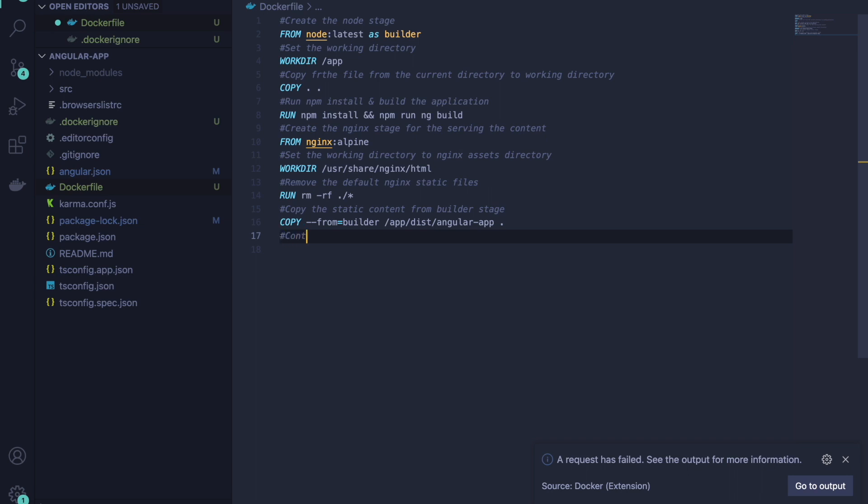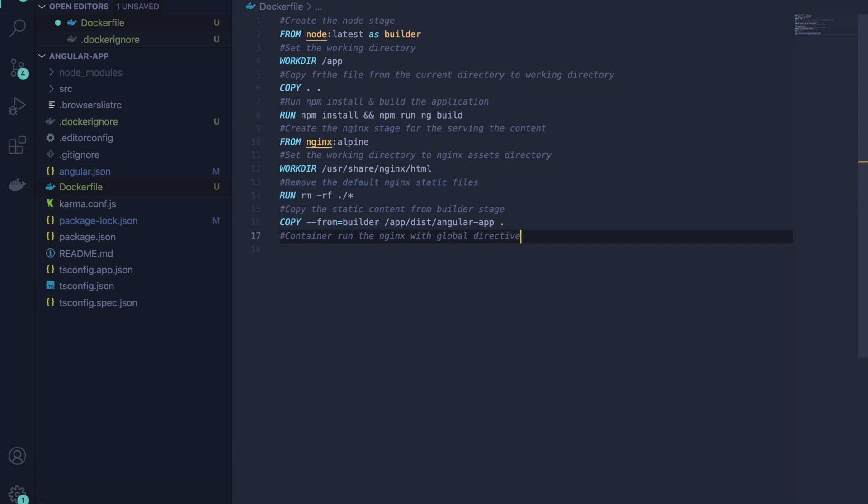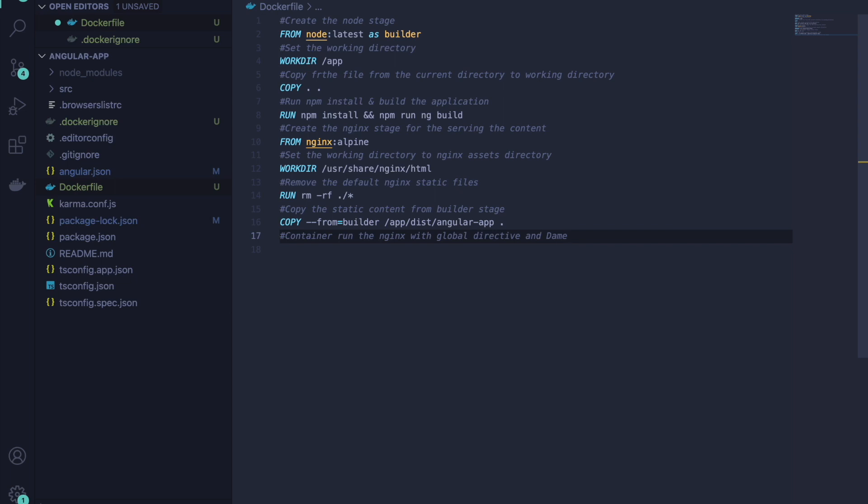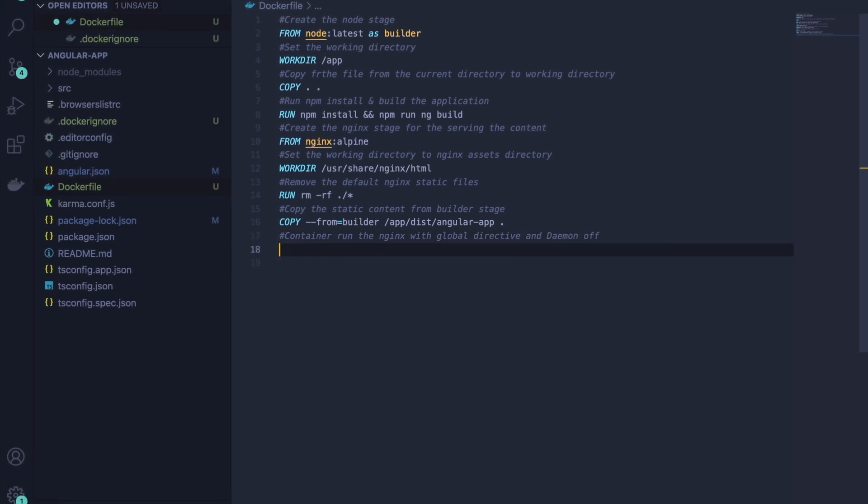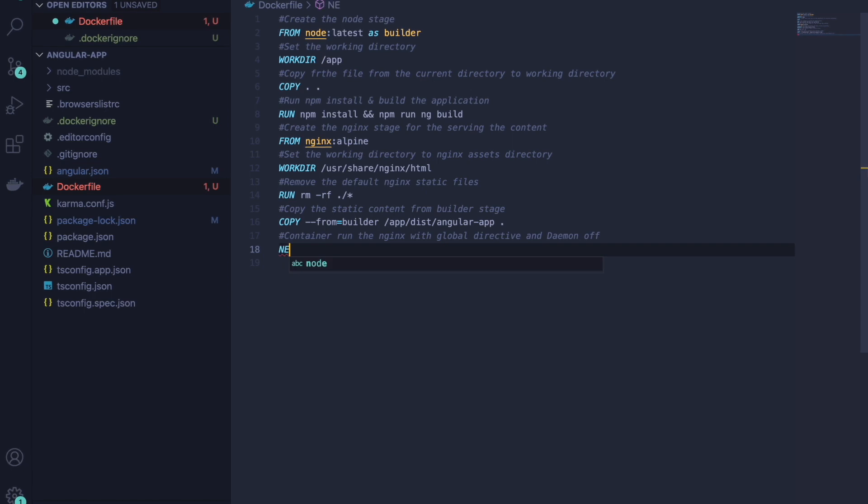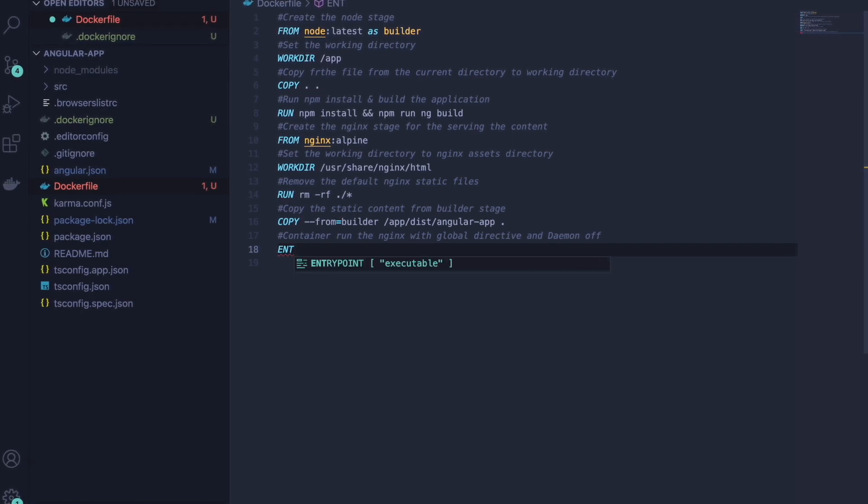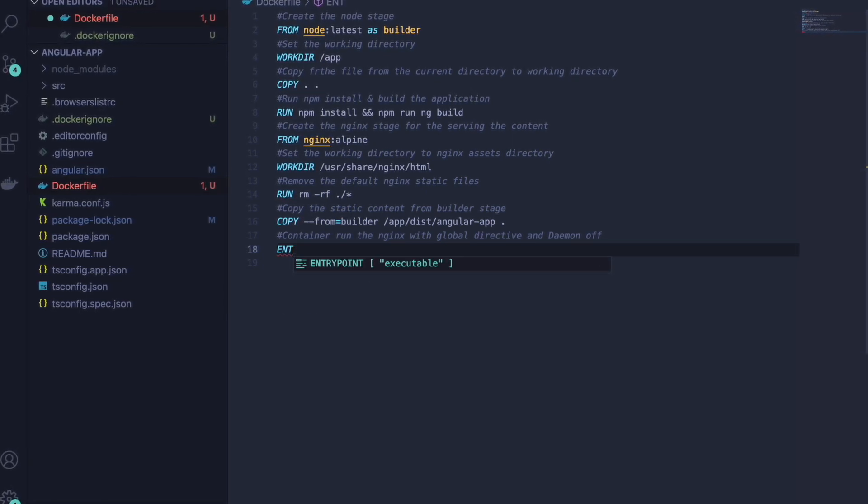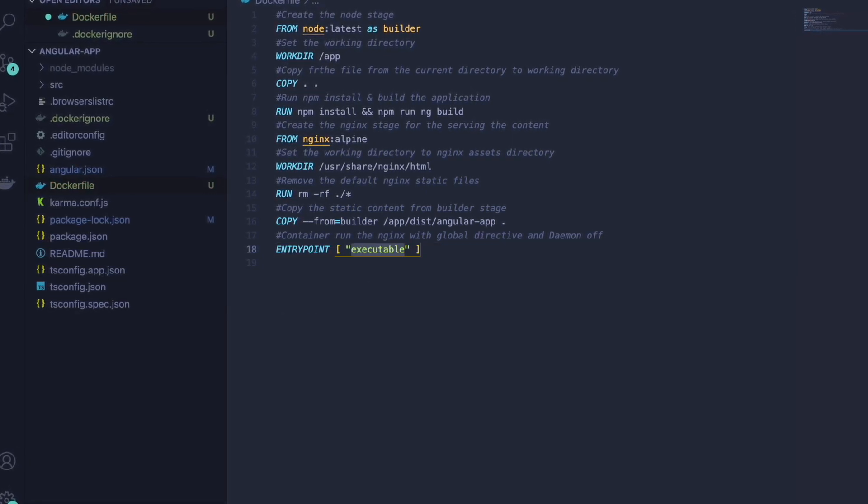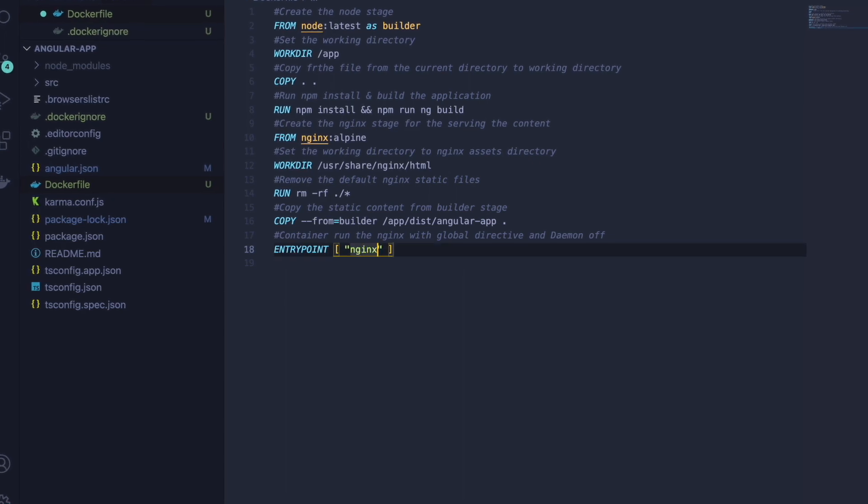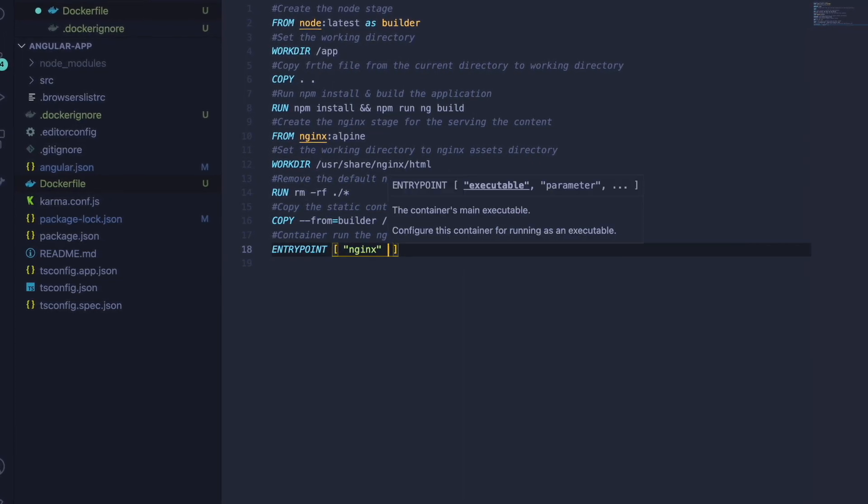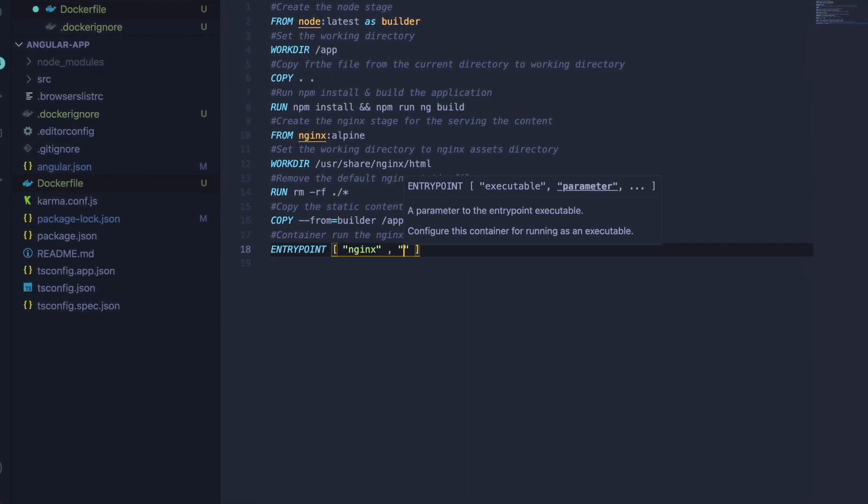We will copy the static content from the builder stage. This is the last step. We have to run nginx with the global directive and daemon off. I am running daemon off mode because we are running on our local machine, but when you run in production environment, we will not make it off.